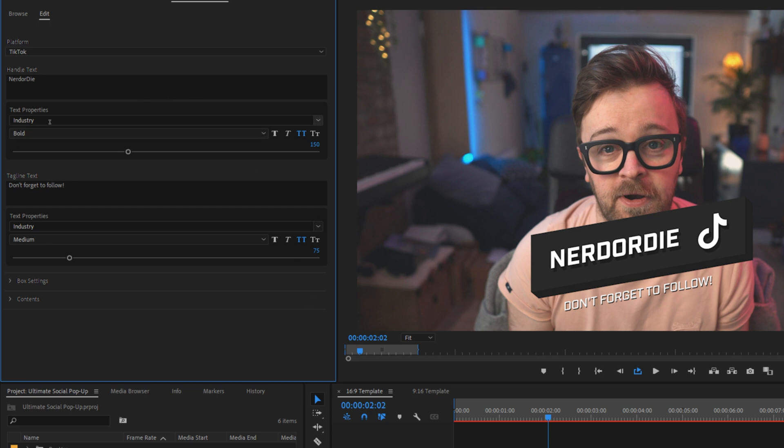The default font for this popup is industry. The only fonts that will work with the motion graphics template are fonts from Adobe fonts. Chances are, if you're using After Effects or Premiere, you'll have access to this font. But if you don't, don't worry about it. The program will substitute it for a different font you do have.